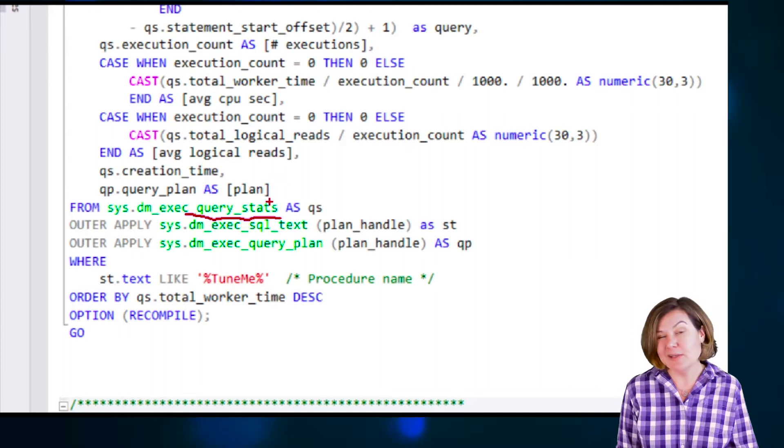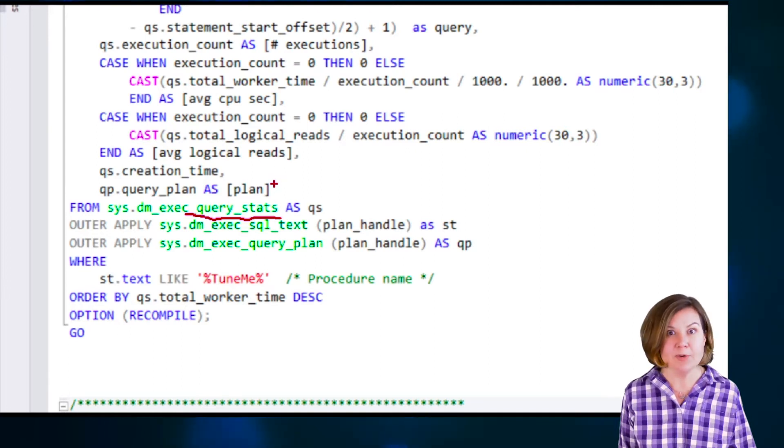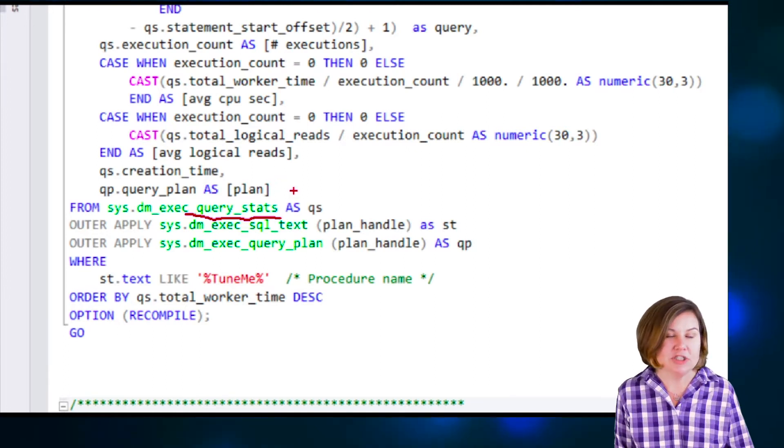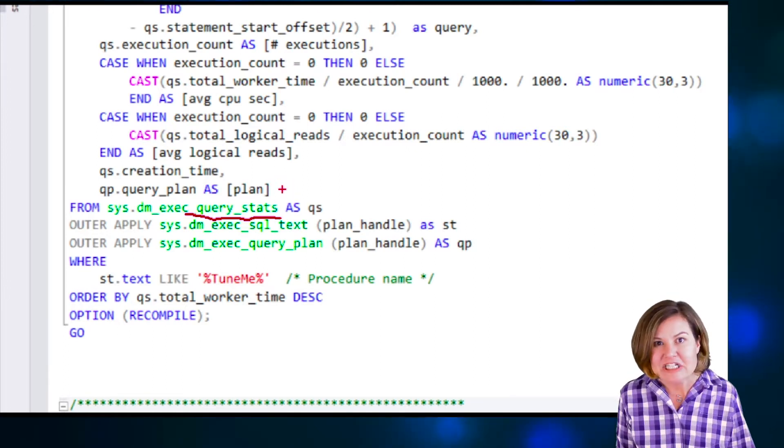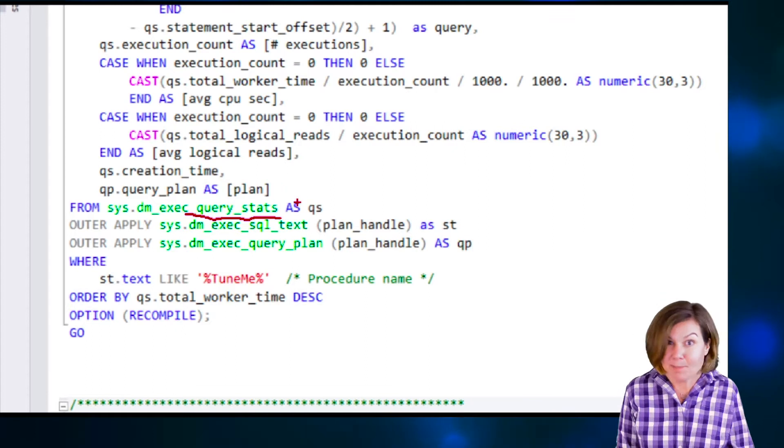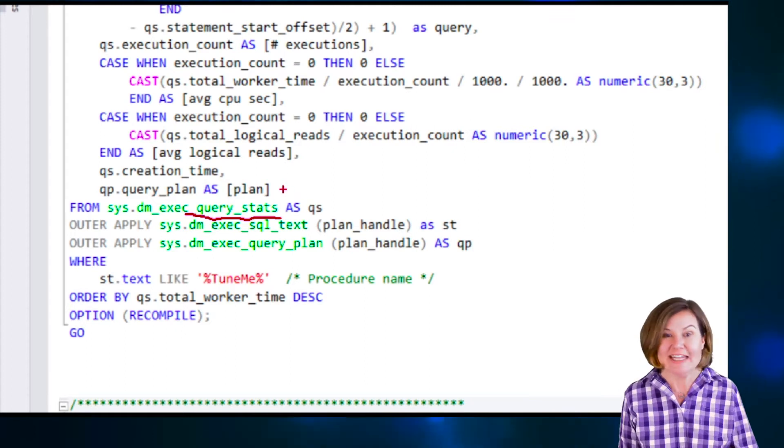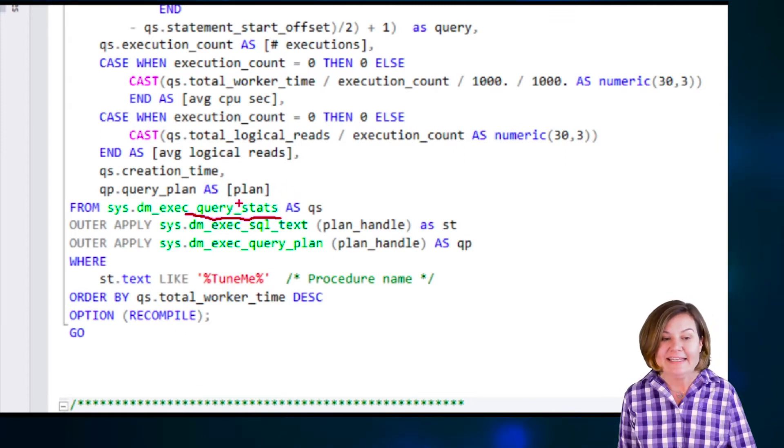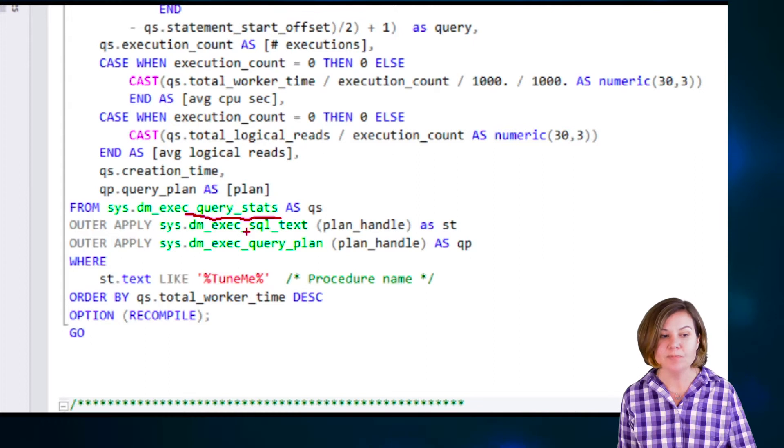It could be cleared out by memory pressure, by someone changing configuration, by someone manually clearing the cache, lots of different things. I need to have the plan in cache.